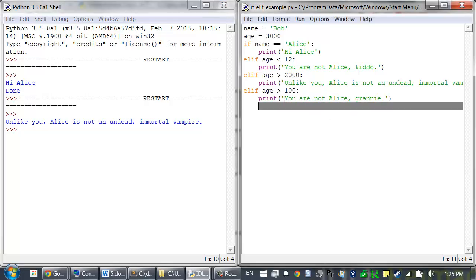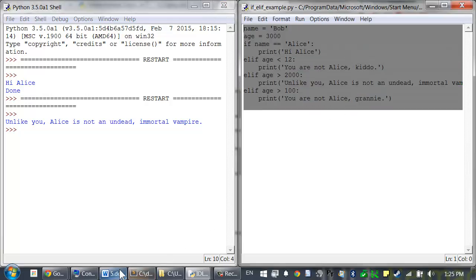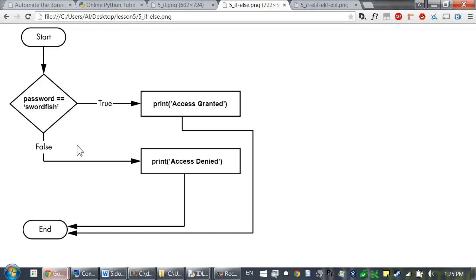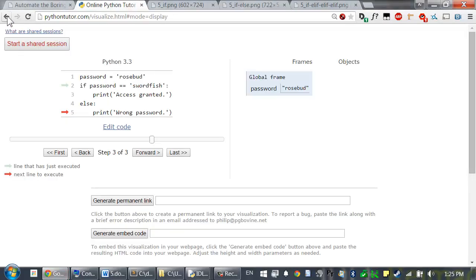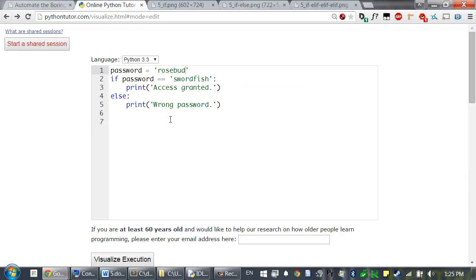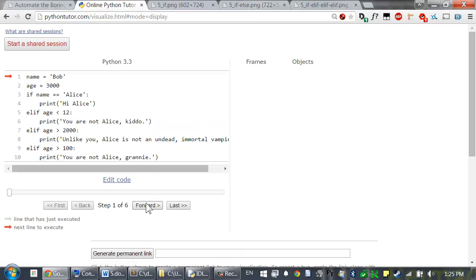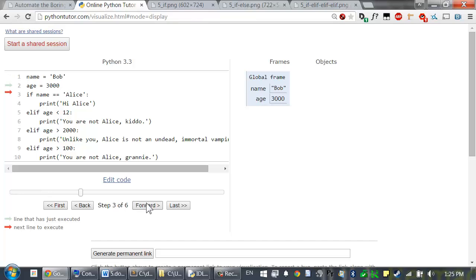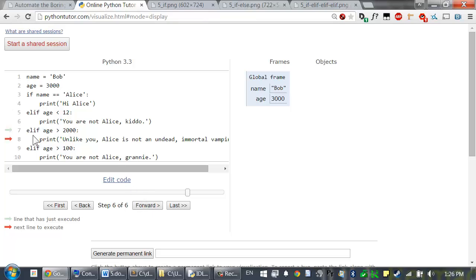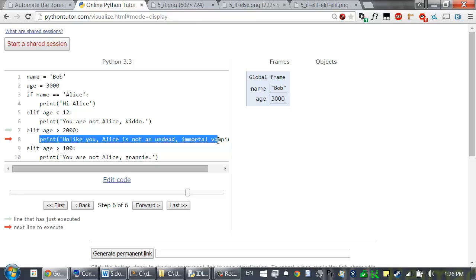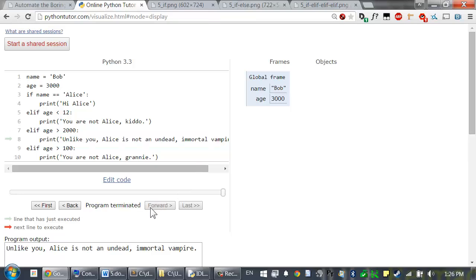We can copy and paste this into the online Python tutor tool to see what exactly is happening. Here the string Bob is assigned to name. The integer 3000 is assigned to age. And so now we're at the if statement. This condition is checked and it's false. So it skips that block. Then this elif statement has its condition checked. It's also false. So we skip that. And then here this is the first true condition that we found. So the execution enters inside of this block. Prints that out. And then it just skips all of the other conditions.